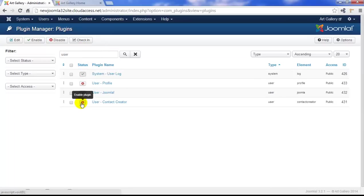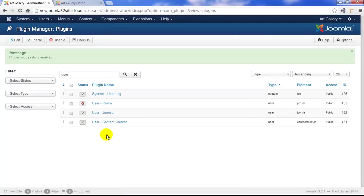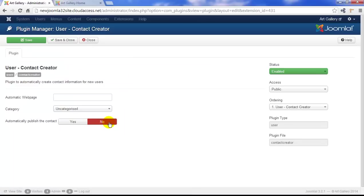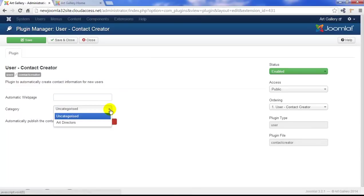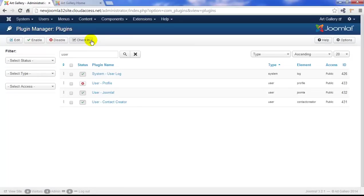The plugin we want to create is this one, User Contact Creator. Let's enable this, and by default, all of our users will now be added to our contacts component. If we open the plugin by clicking on the plugin name, you can also add the contacts to a specific contact category. For us, we could select the only category we've created, which is the art director. Now you can go ahead and play around with this as you create contacts, but for now we're just going to close this out.